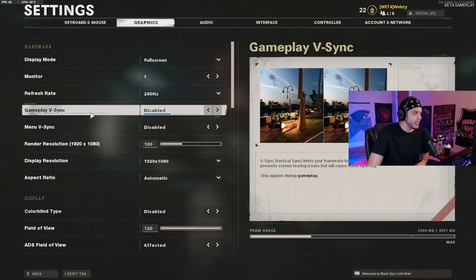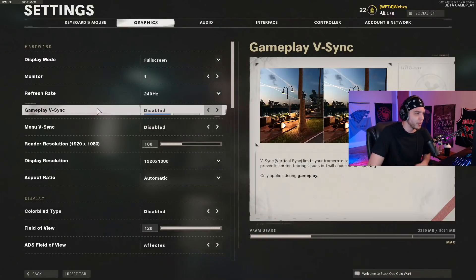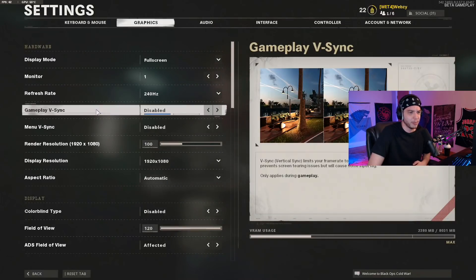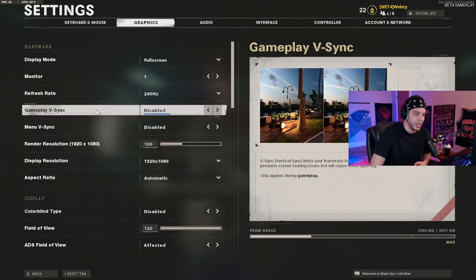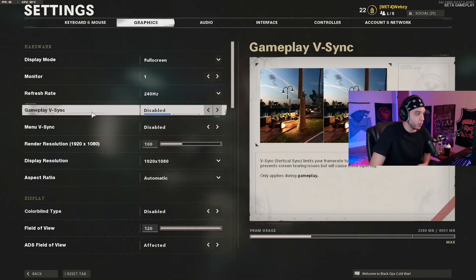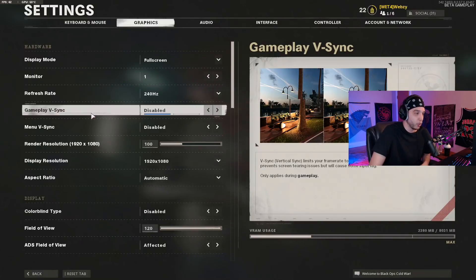For gameplay V-Sync and menu V-Sync, you always want V-Sync disabled — it's just going to add an unnecessary amount of input lag. The only reason you would want it on is if you're getting a lot of screen tearing, but even then I would keep it off. I would recommend keeping this disabled no matter what.